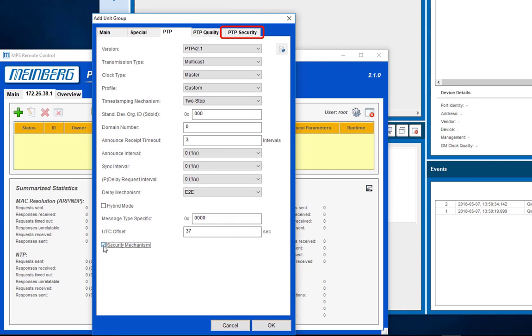PTP Security is one of the new key features of PTP v2.1. The generated PTP traffic will be authenticated using the configured symmetric SHA-256 keys.